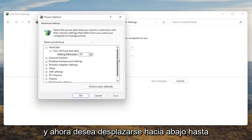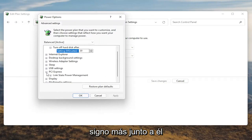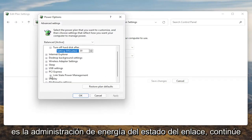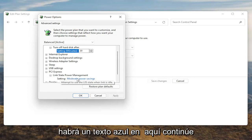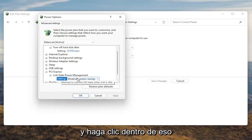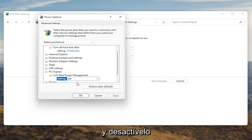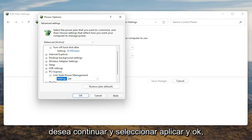Now you want to scroll down to PCI Express and click the little plus sign next to it. Then there should be something that says Link State Power Management — go ahead and expand that. You'll see some blue text in here; go ahead and click inside of that, then click the drop-down and set it to Off. Once you're done with that, go ahead and select Apply and OK.